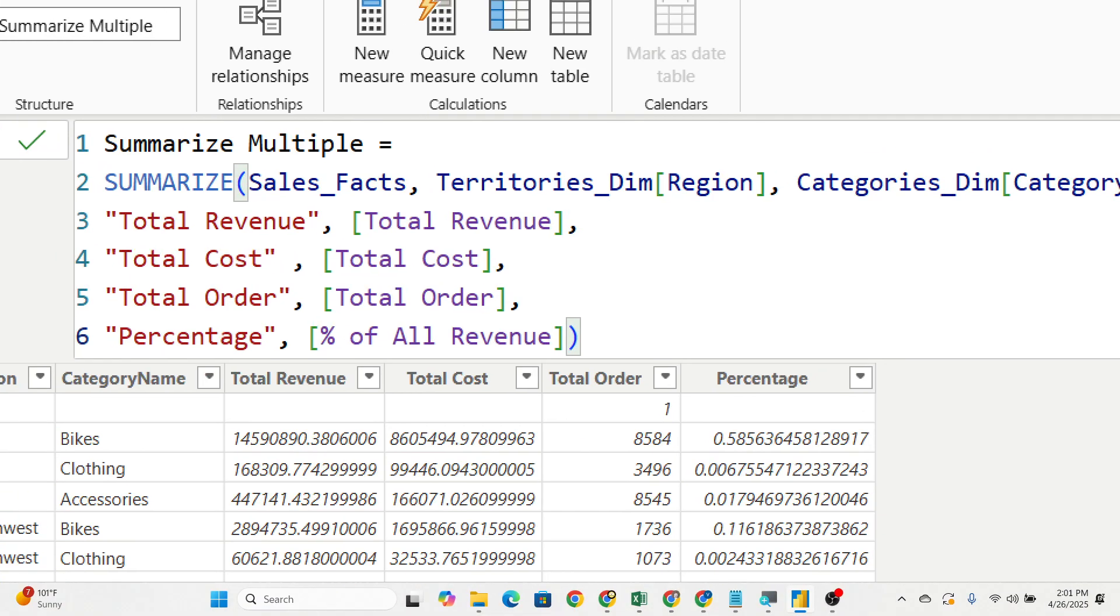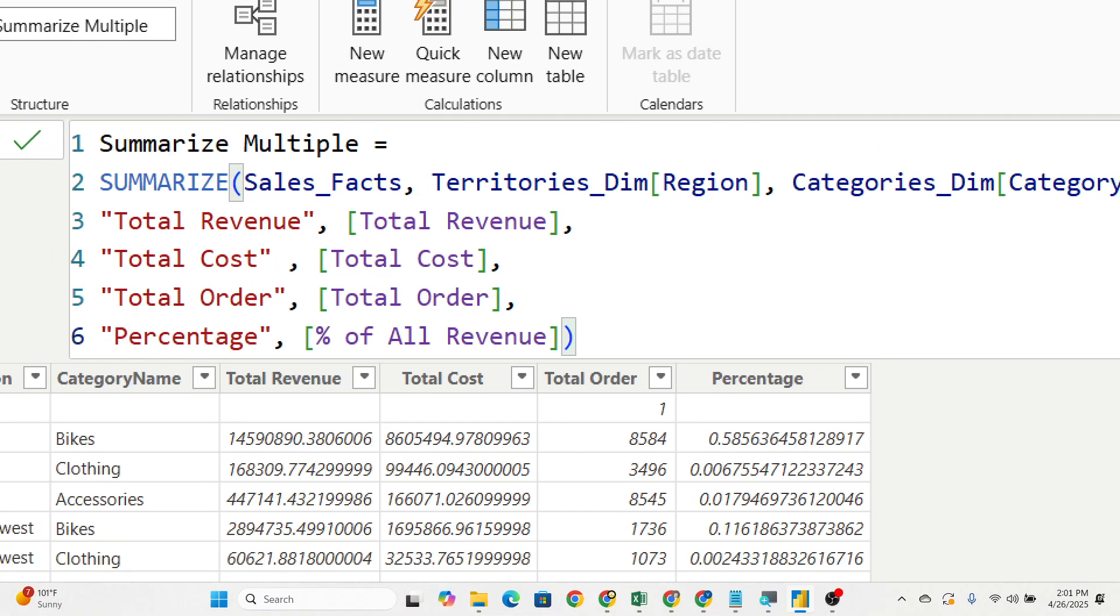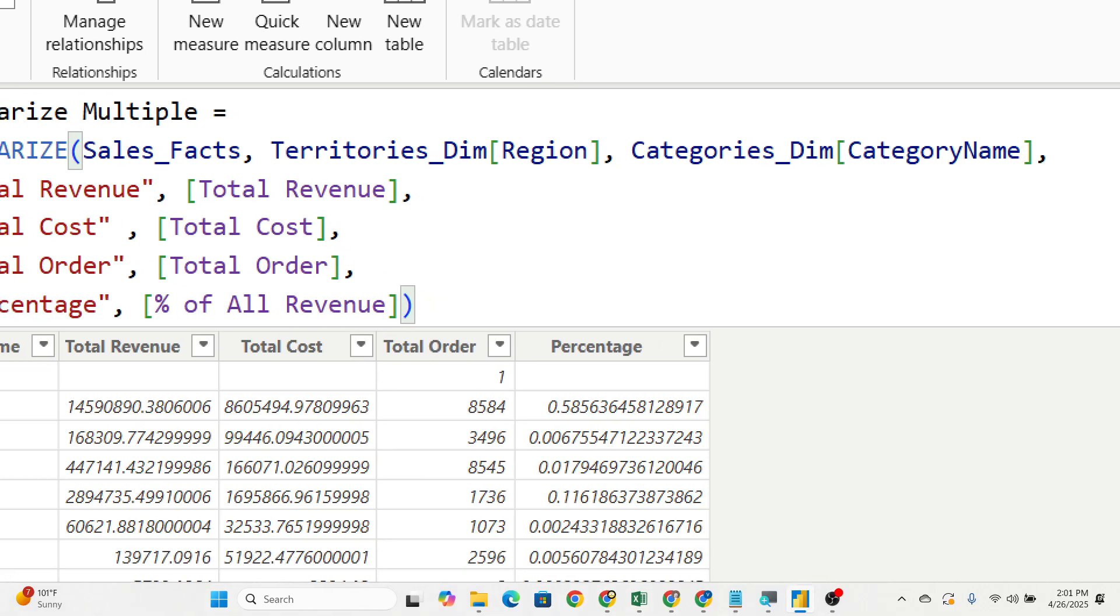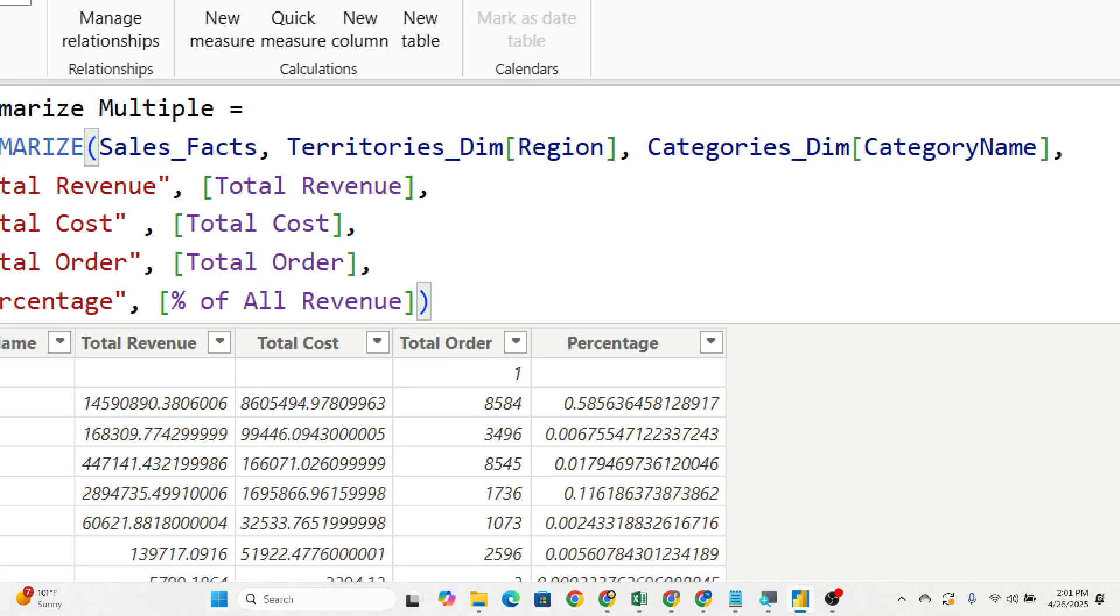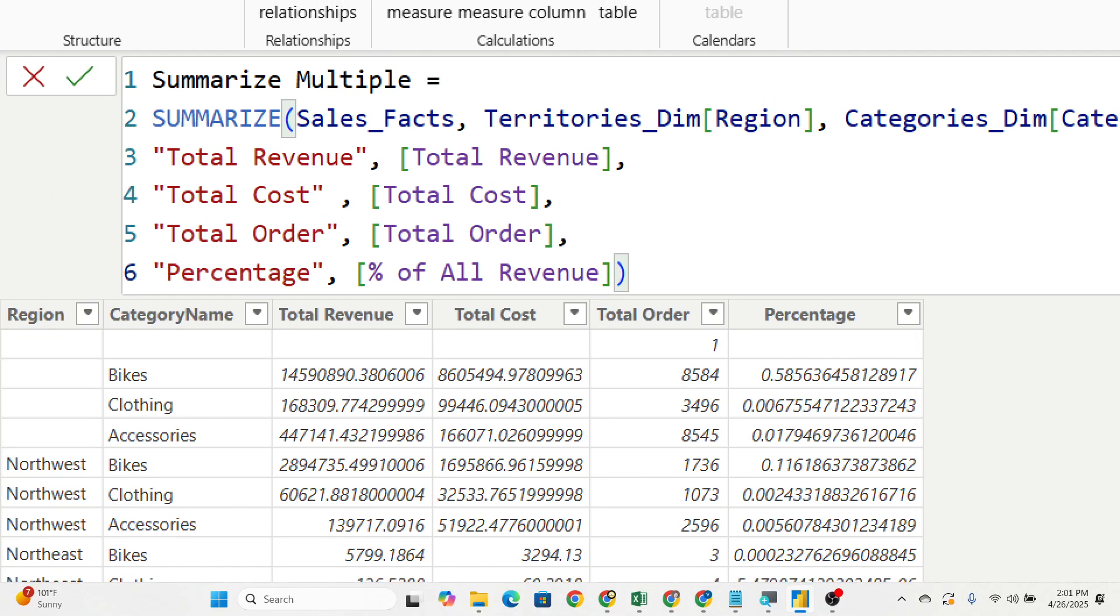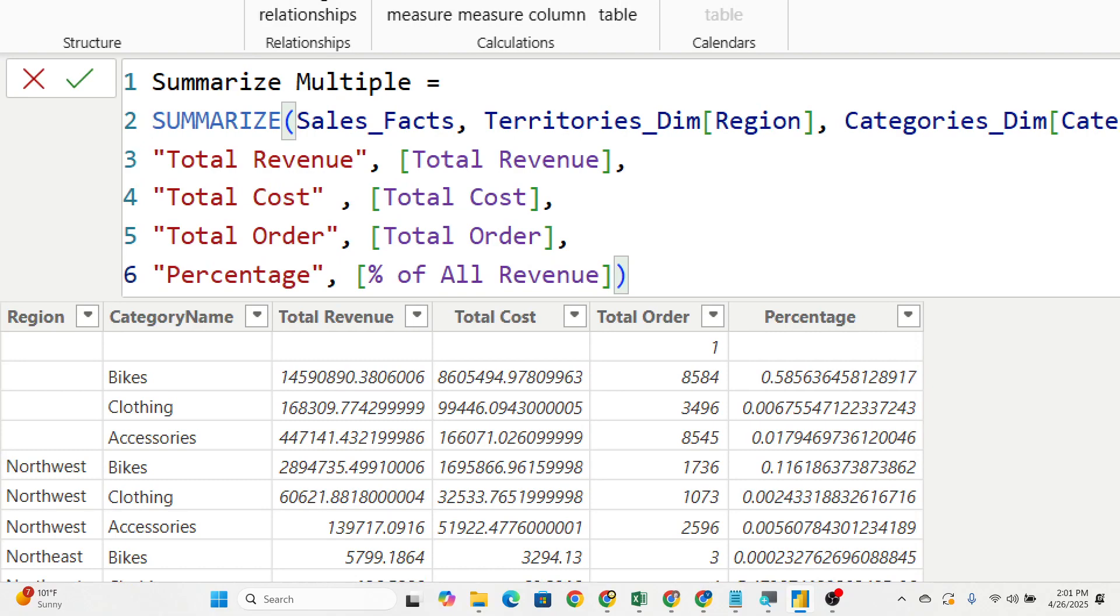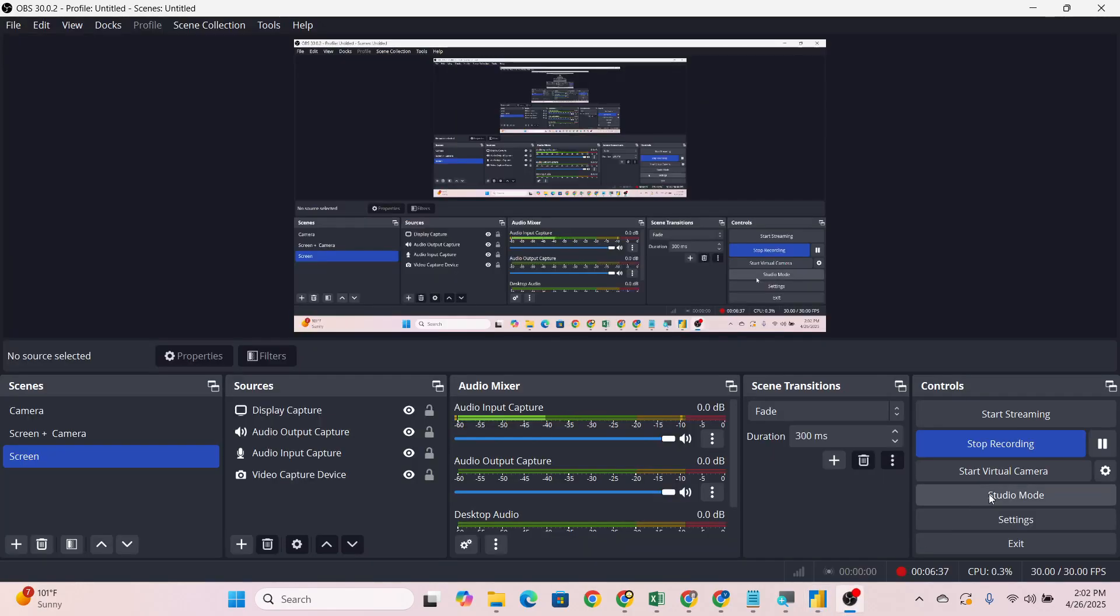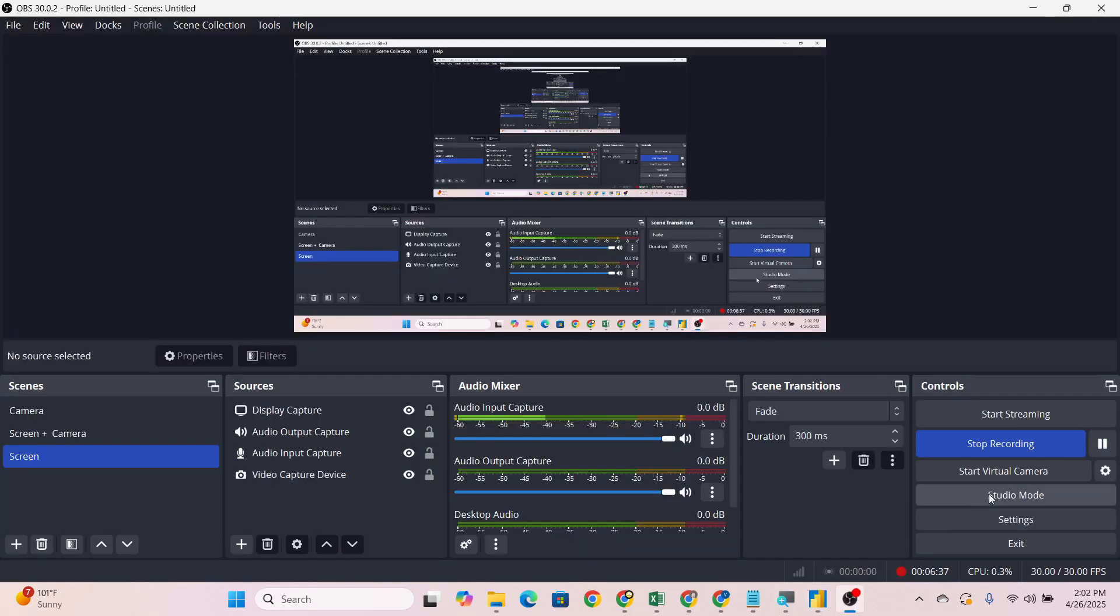I have maximized here. Again you can see SUMMARIZE sales fact, then both dimension cuts region and category name, then total revenue name is given and all the measures are passed again here. If you like the video, make sure you are liking and commenting. Please subscribe the channel and press the bell icon for all upcoming videos. Thank you everyone for watching till the end.